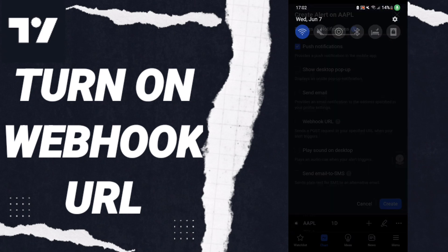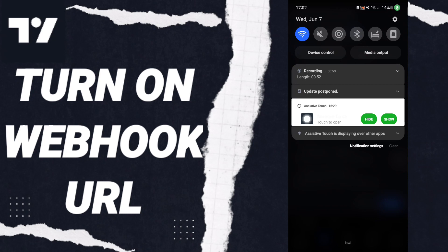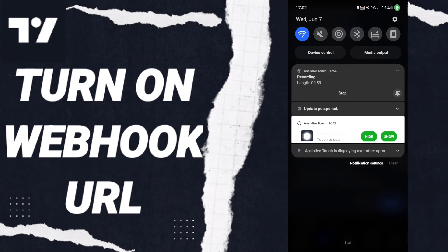If the sign changes to blue color, then you know how to turn on webhook URL. Please don't forget to support us by like and subscribe. See you next time.